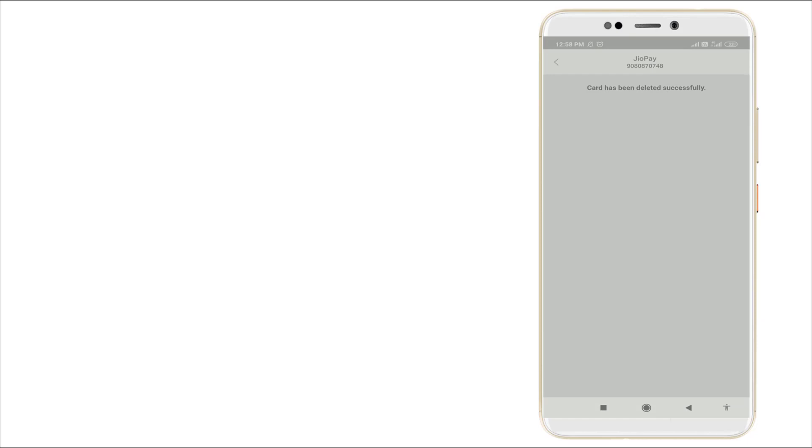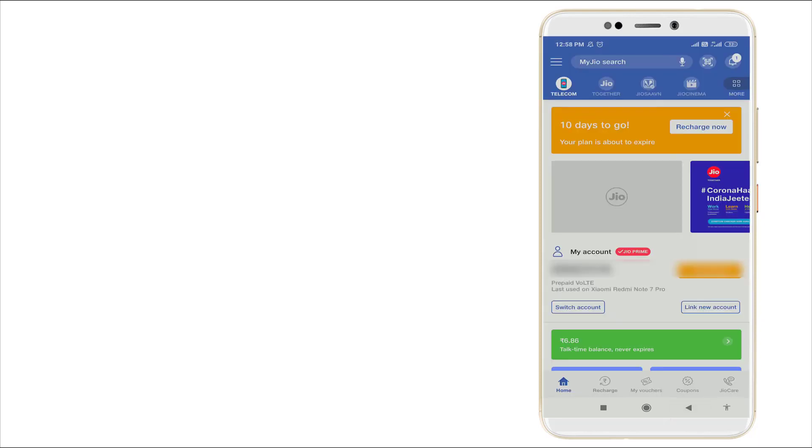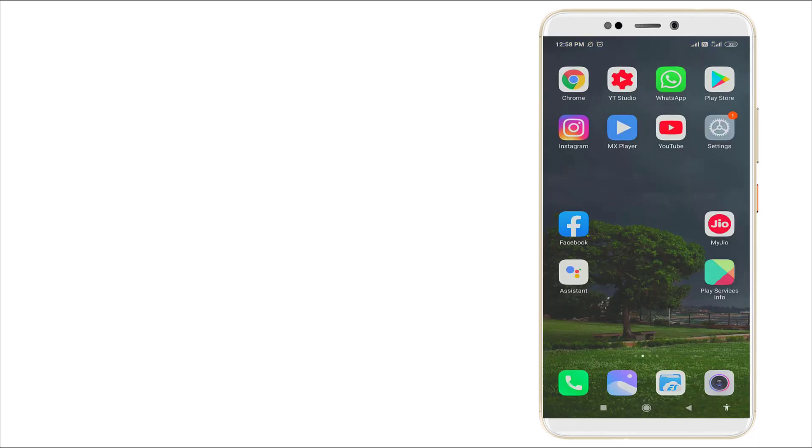So this is how to delete or remove your debit card or credit card details from Jio application. Thanks for watching. For more videos, stay tuned to Tech Tube. Thank you.